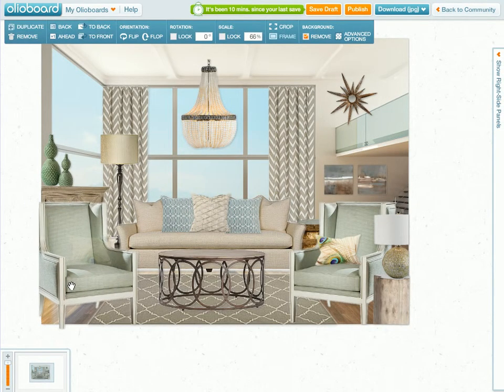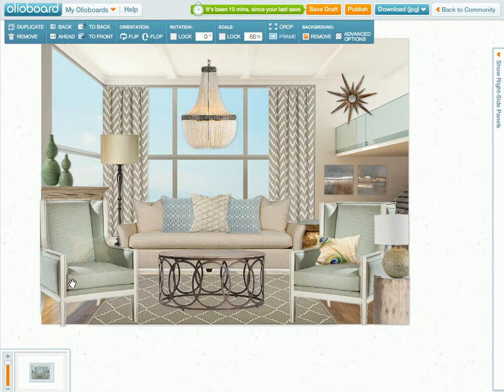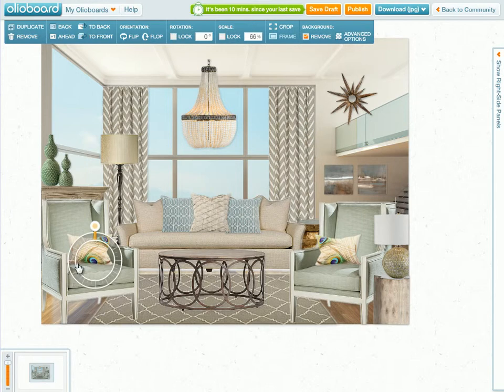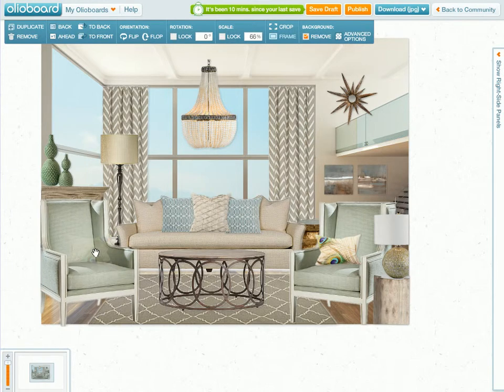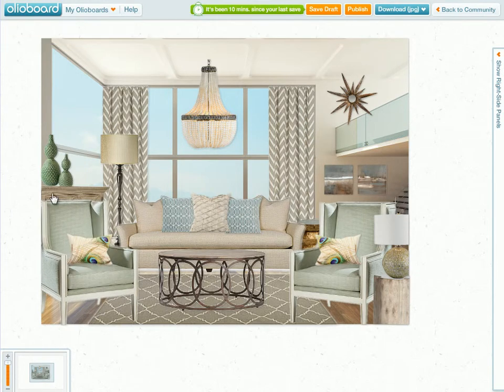I'll slide that back into place, and there we have a nice clean line. Now one of the other things I like to do with the crop tool is use it to actually show items that are kind of hiding behind railings or hiding behind walls.